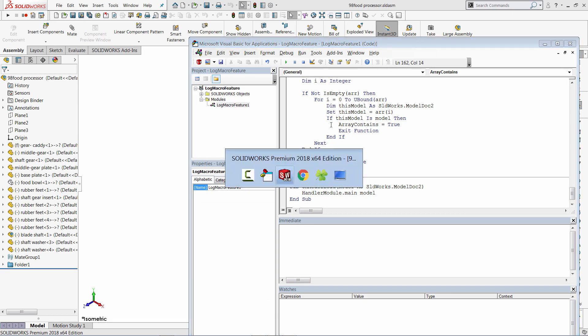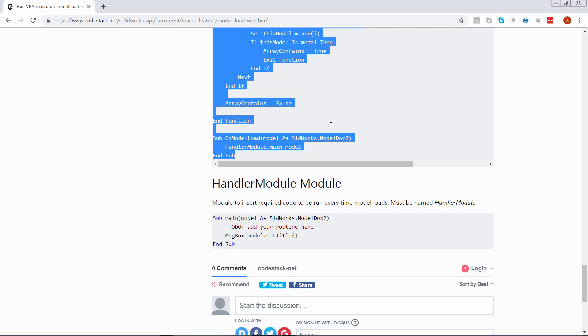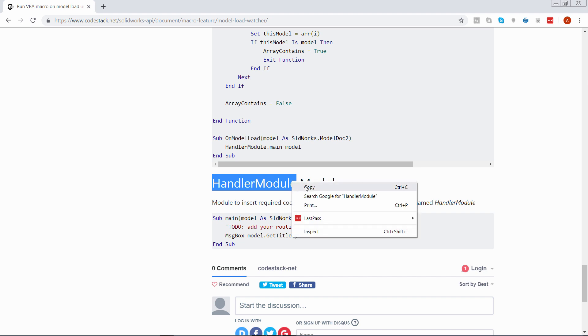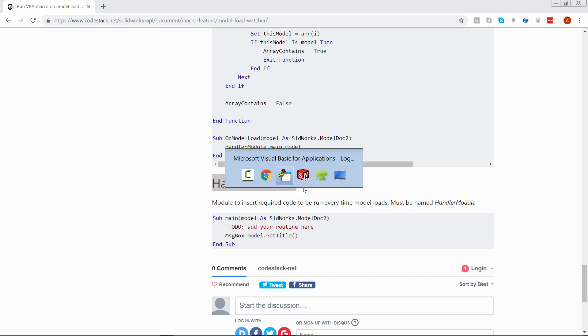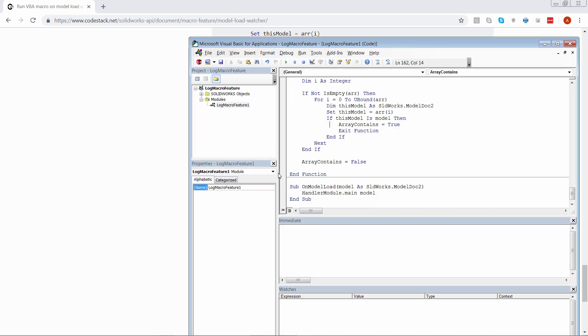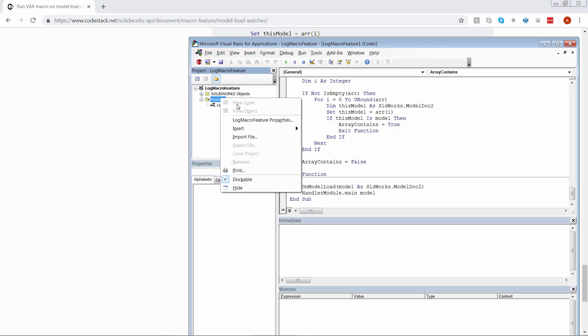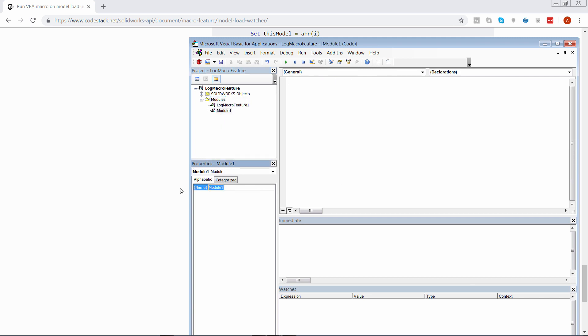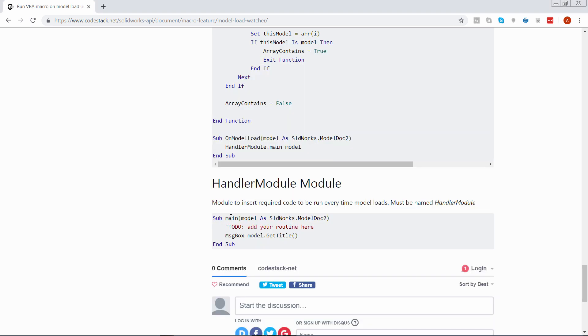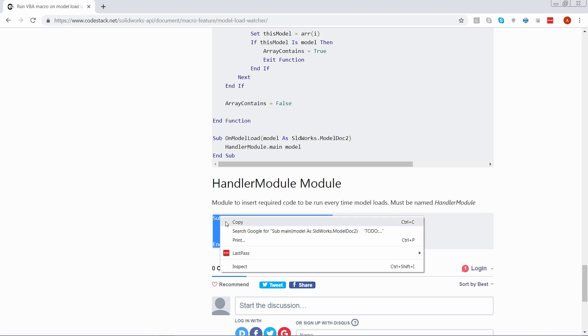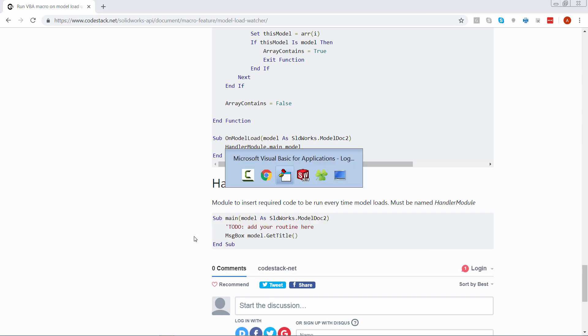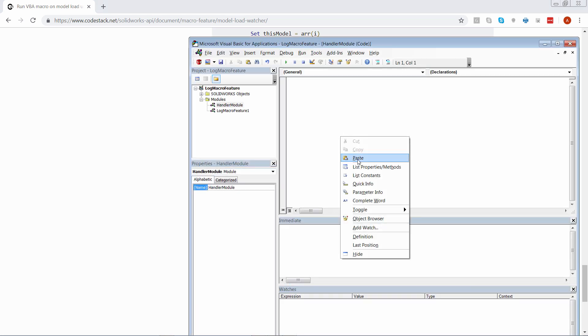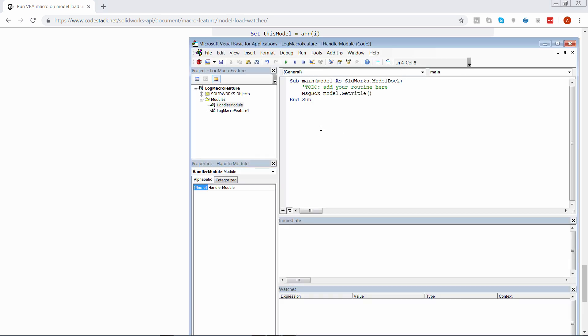Let's come back to the website and copy the another part of the code. We need to place it into the module called handlerModule and it is important to name it exactly as it mentioned in the site. So let's give it a name handlerModule and copy the source code. So basically this function will be called every time the module opens, which contains this macro feature.